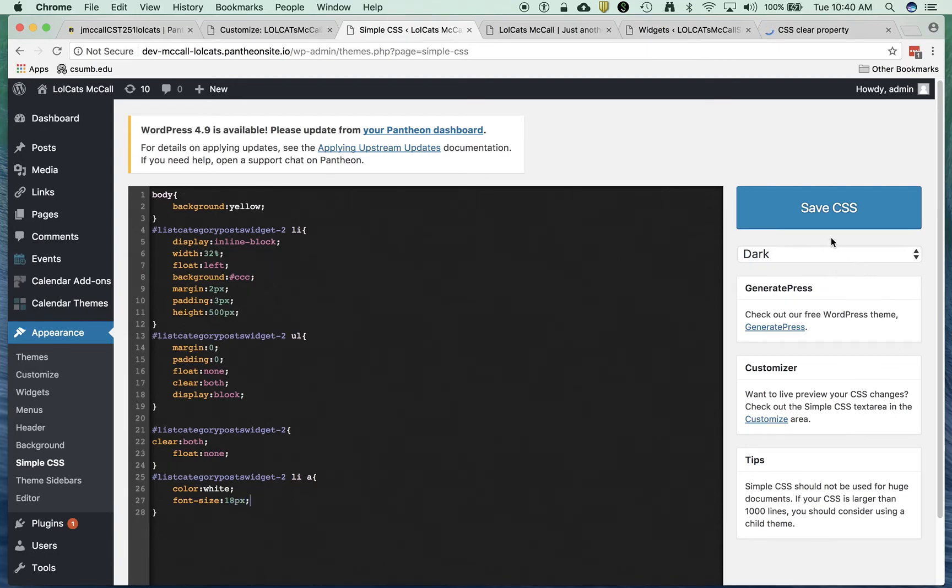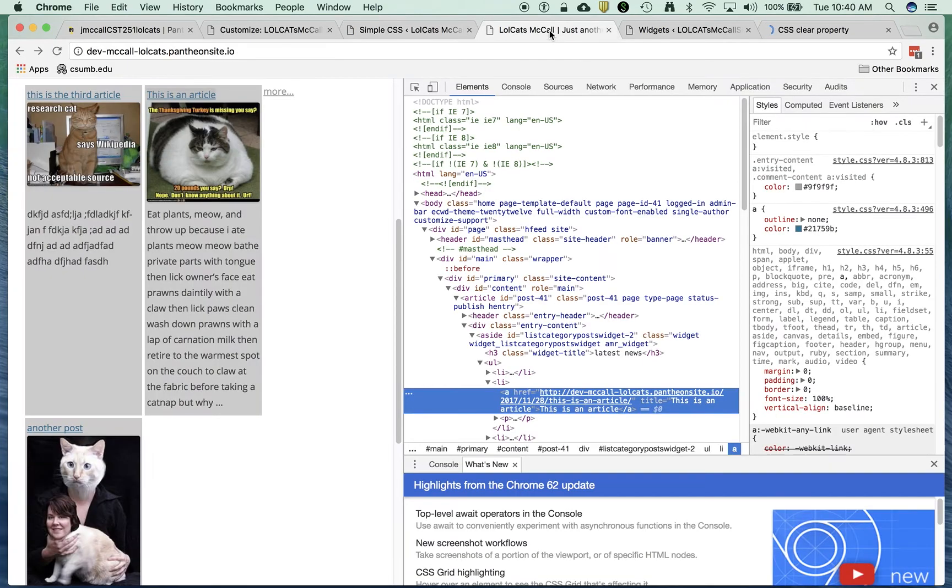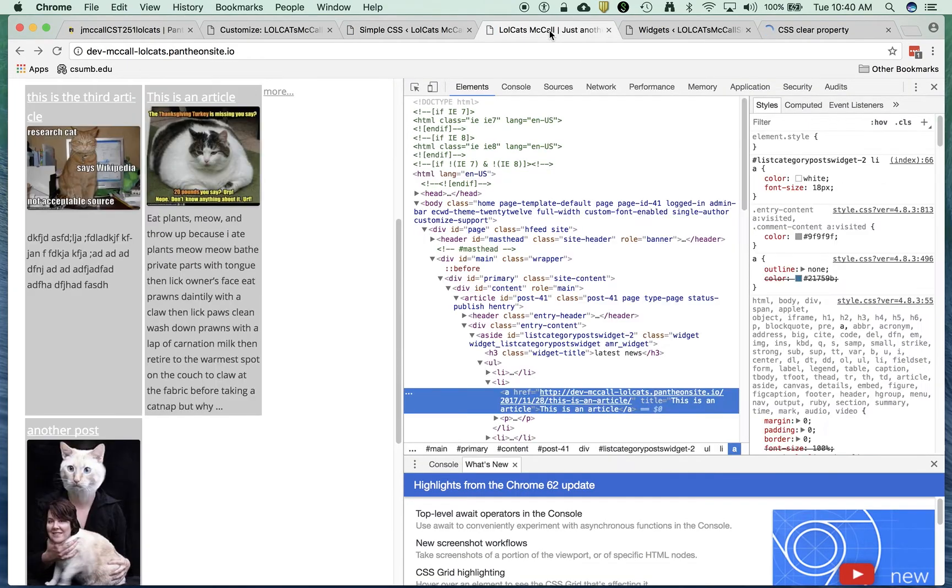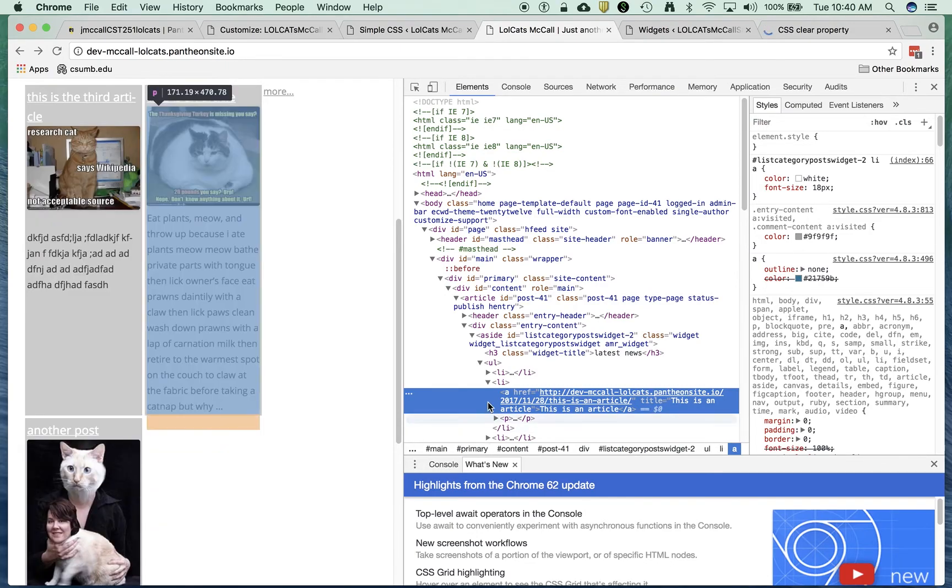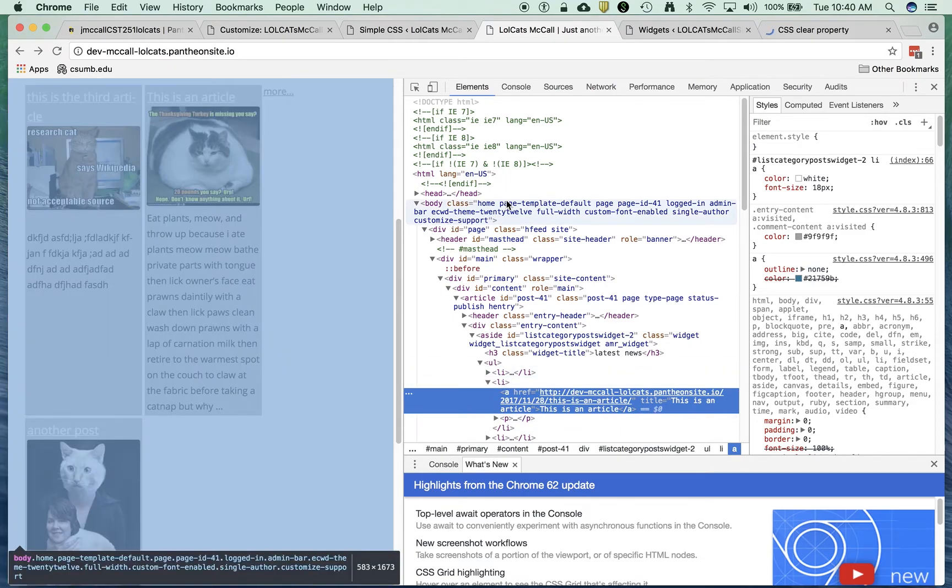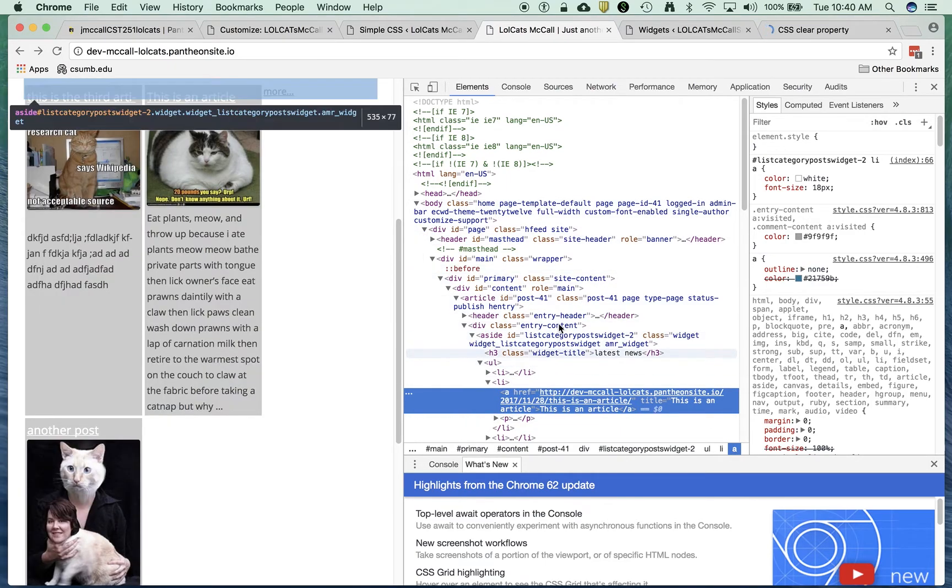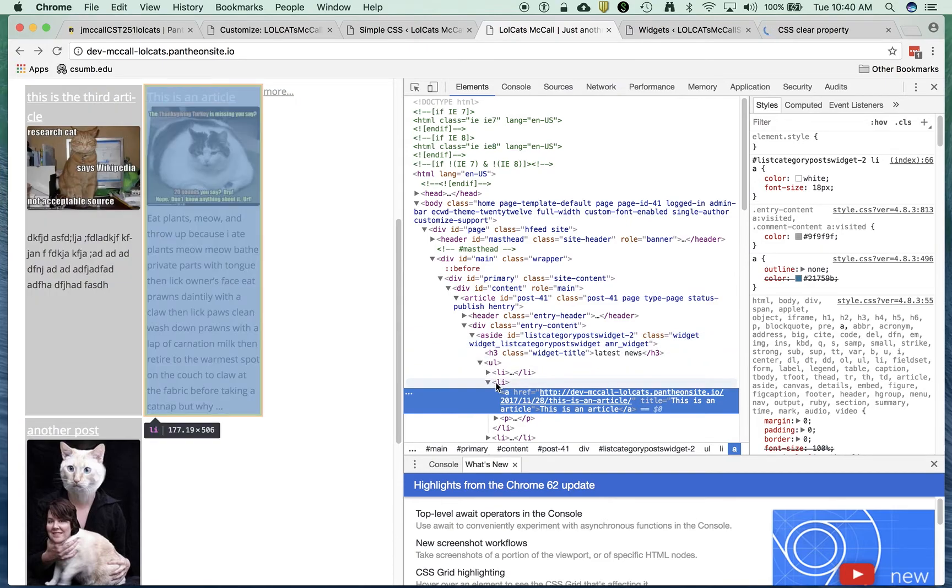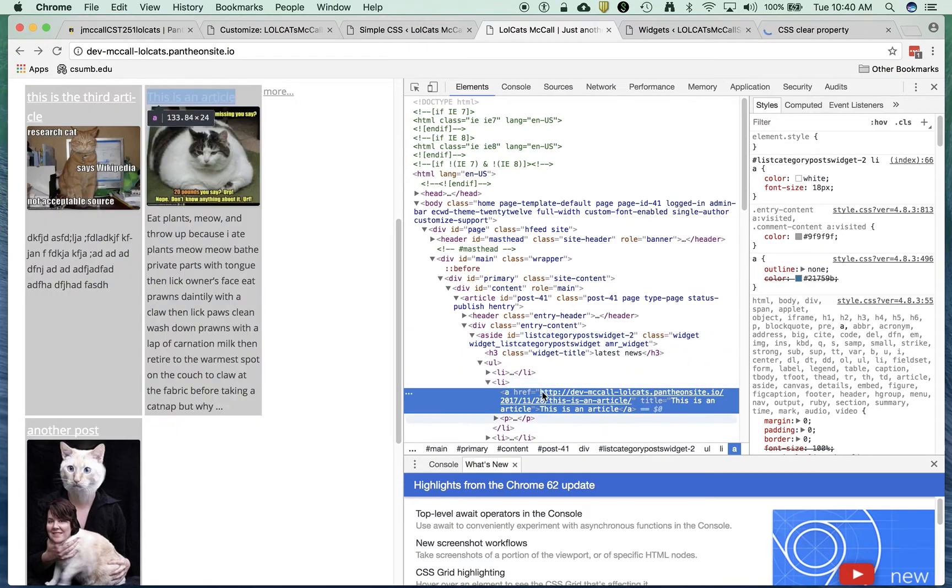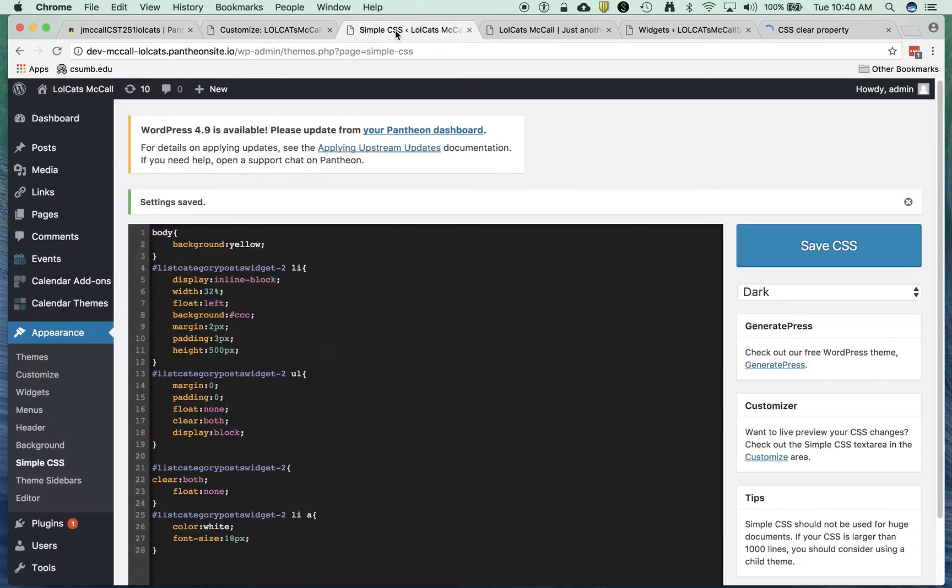Let's just save that and see if we got some changes. So there it is. So I can set text decoration to none, I can adjust the font, do whatever I want. But basically that's pretty straightforward. It's anything inside the list category posts widget two that's a list item, that's an anchor tag, then do this to it. So we've changed this. I'll turn that text decoration off.